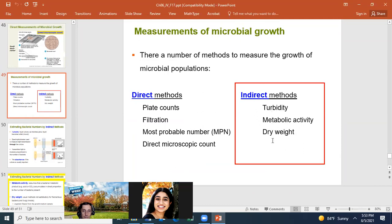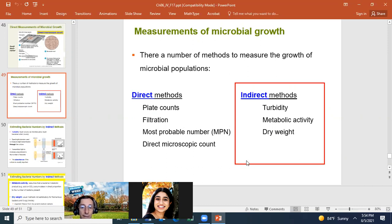To summarize: the direct methods are the plate count (viable plate count), filtration, the most probable number, and the direct microscopic count — I won't test you on the most probable number. The indirect methods are turbidity, metabolic activity, and dry weight.